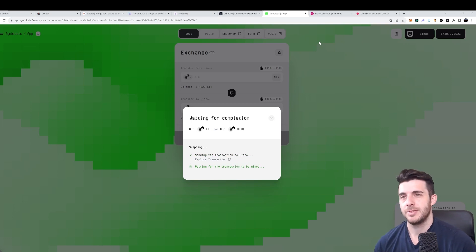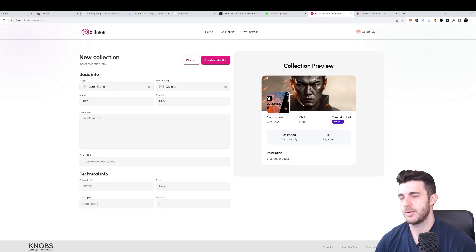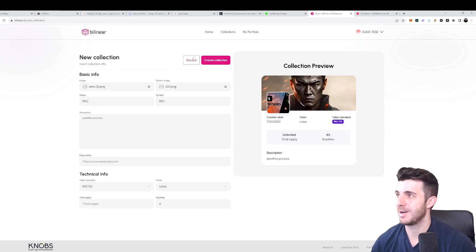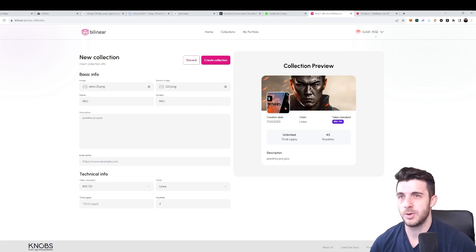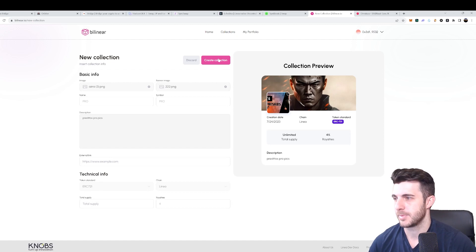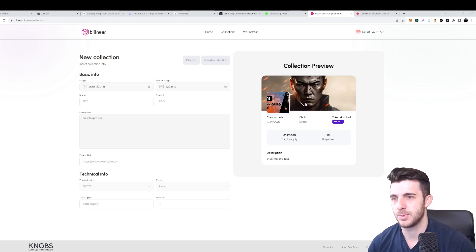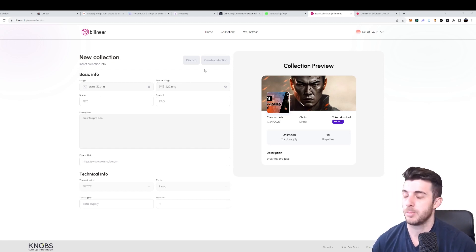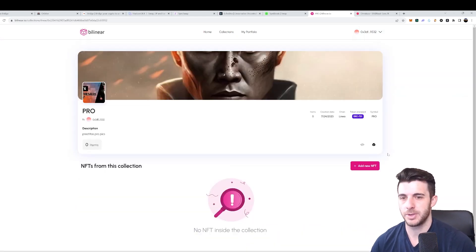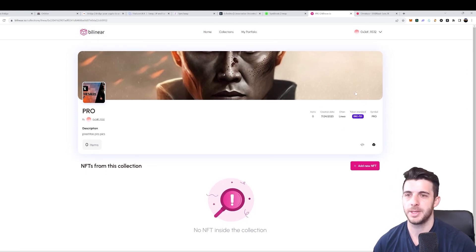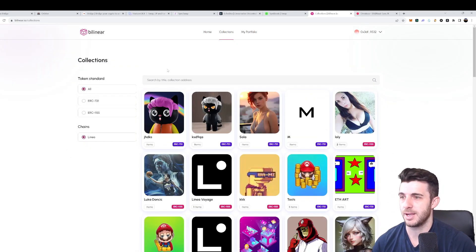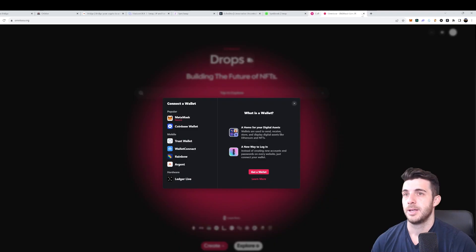Next is the NFT section. The first site is Bilinear.io. Here you can create your own NFT collection quickly and simply — go to your wallet, click 'My Collections,' upload a random image, and click 'Create Collection.' Confirm the transaction in your wallet. Transaction confirmed — collection created with one item. You can also browse other collections and buy whatever you want.